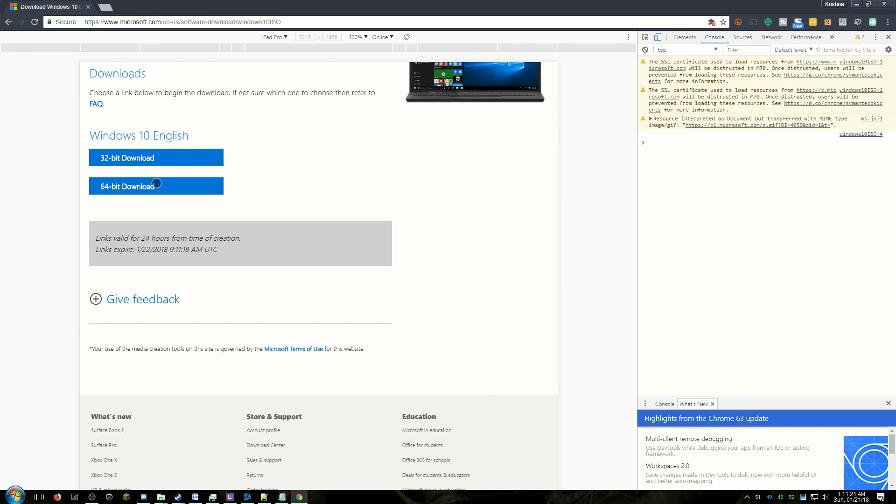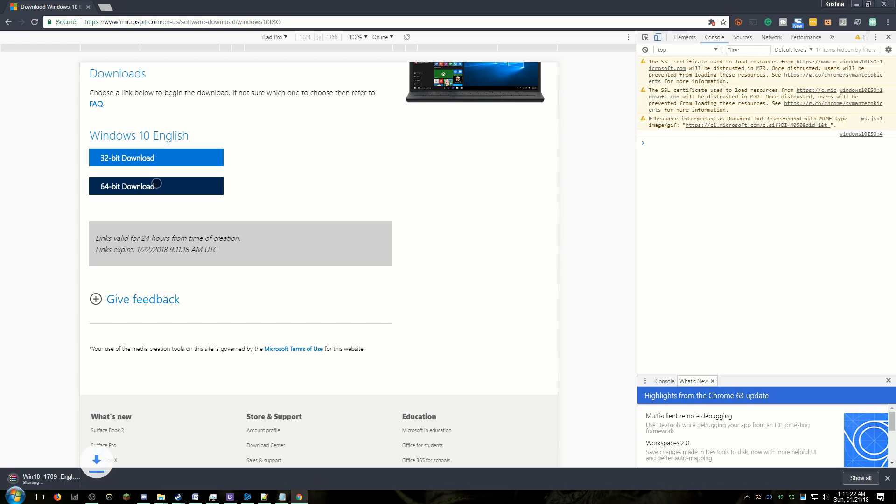Then select 32-bit or 64-bit download depending on what computer you are installing on. Then wait for it to download.